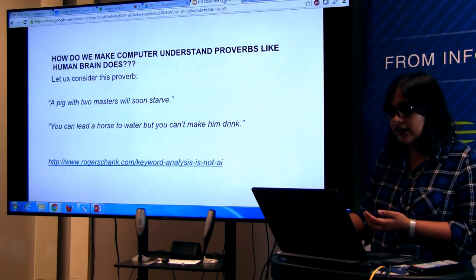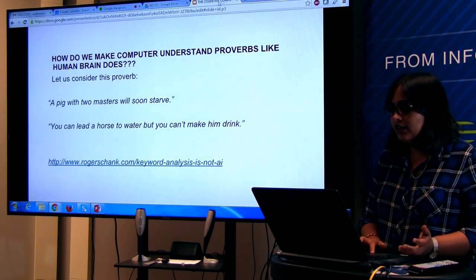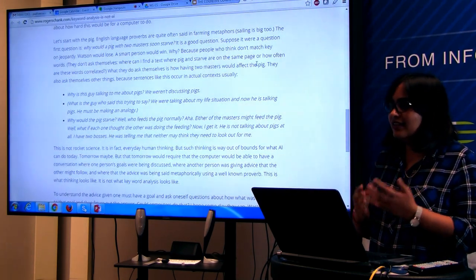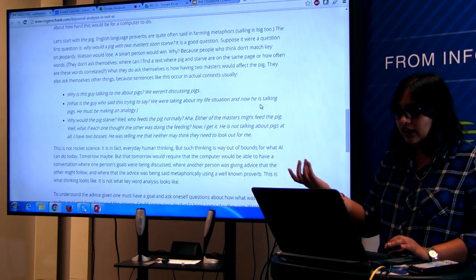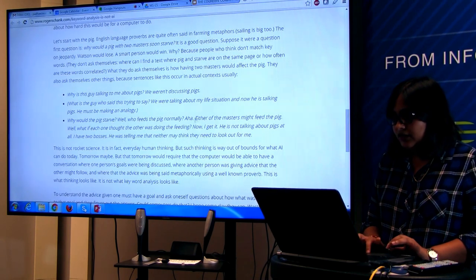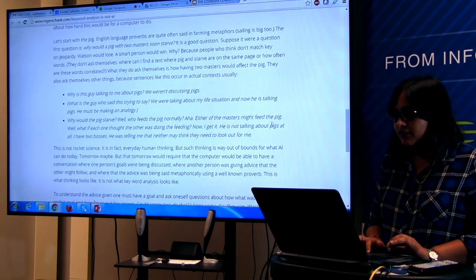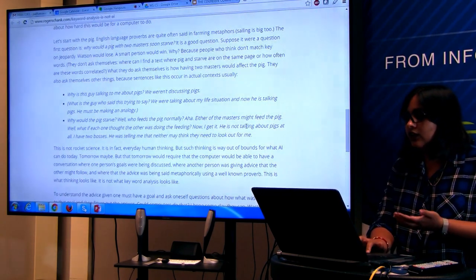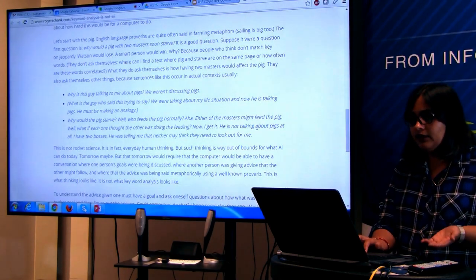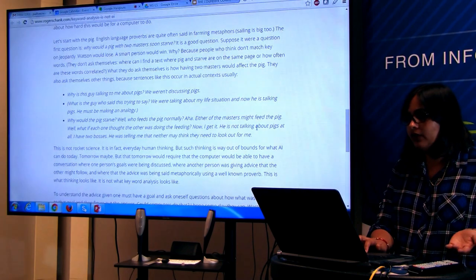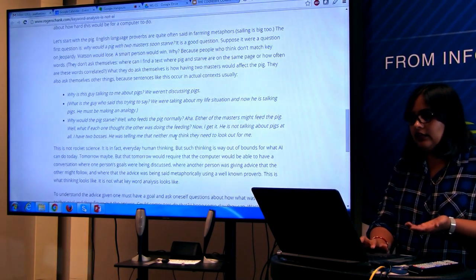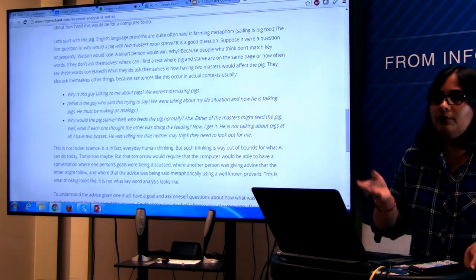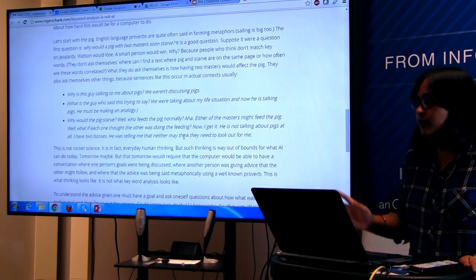How do we make the computer understand these proverbs? Human brains can understand: here, the pig refers to a worker. Masters means two bosses. Either of the masters might think the other was doing the feeding. So the employer is screwed — that's the meaning of the proverb. The computer cannot get that meaning out. How do we extract it? Another example: 'You can lead a horse to water, but you cannot make him drink.'